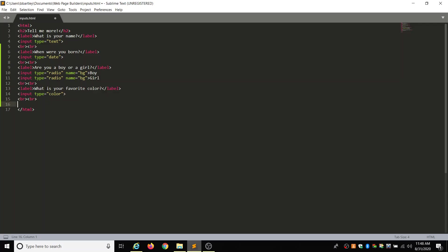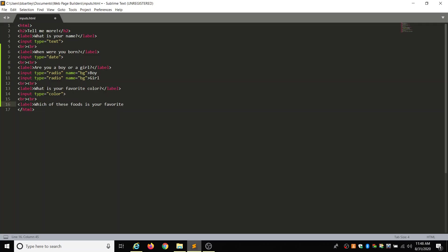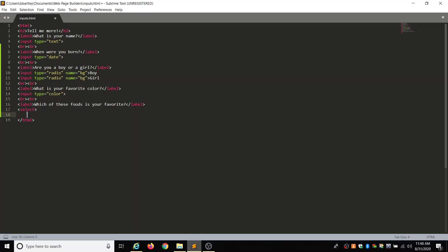And then the last one is going to, we're going to create a drop down menu. So our last label is going to be which of these foods is your favorite? Close that label. And then we're going to select, telling the computer that this is going to be multiple choice. When you enter, it should indent for you. So you're going to have option. And the first thing is going to be choose. So you're telling the computer this is going to be a choose option. So then you close your option.